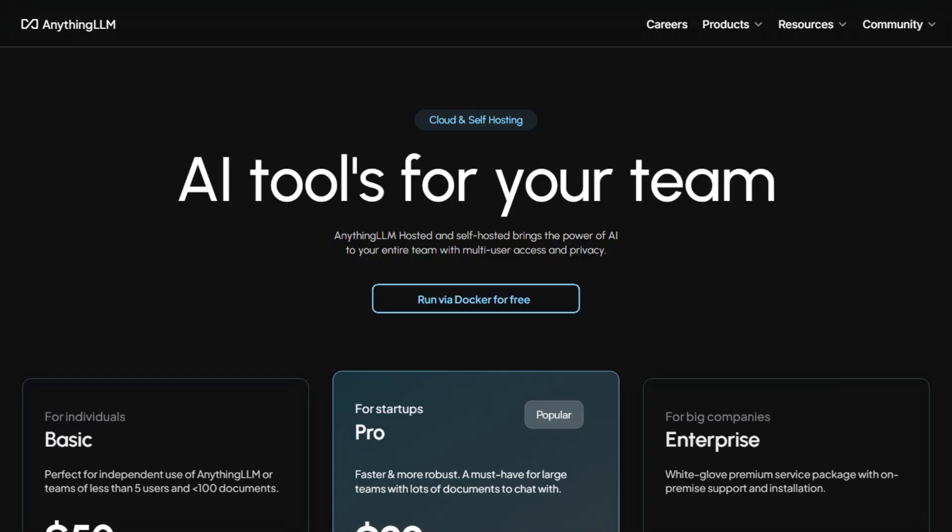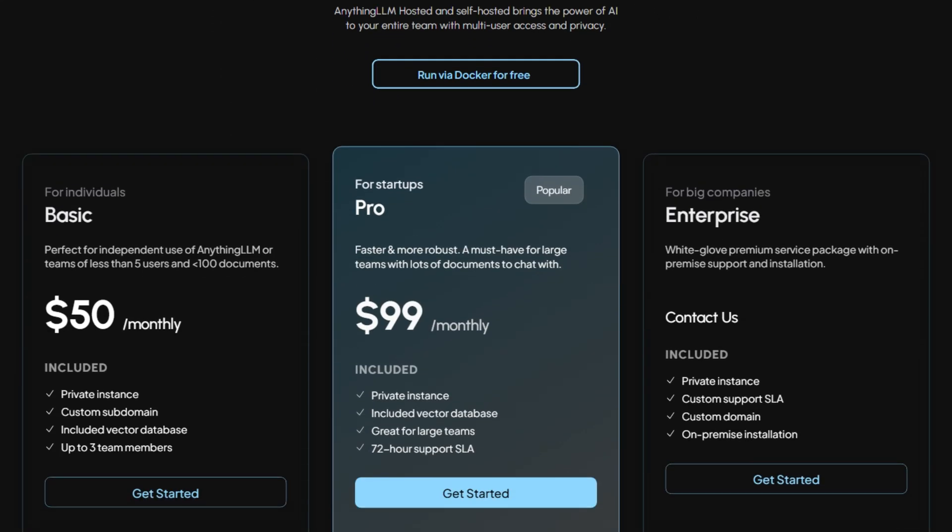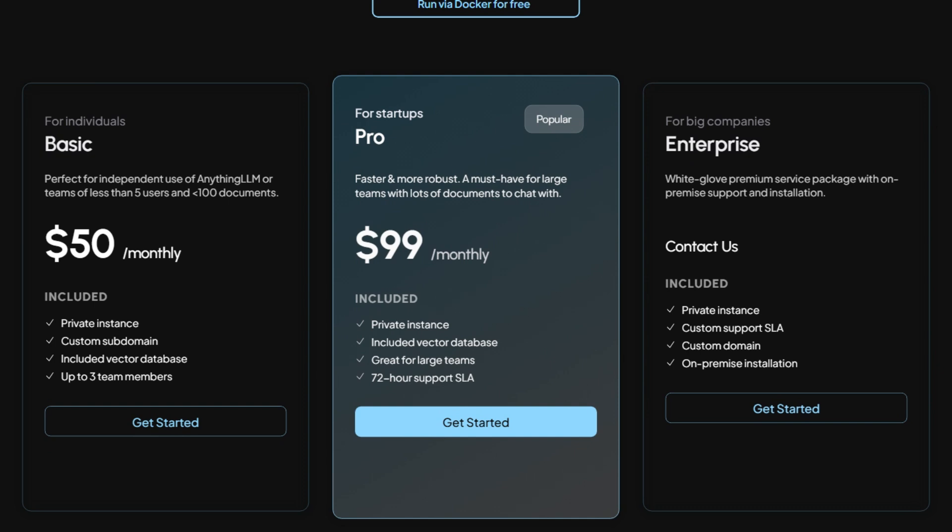Their hosted version starts at $50 monthly for teams, which is reasonable compared to enterprise AI tools that charge per sneeze. The free desktop version handles most individual use cases without artificial limitations.